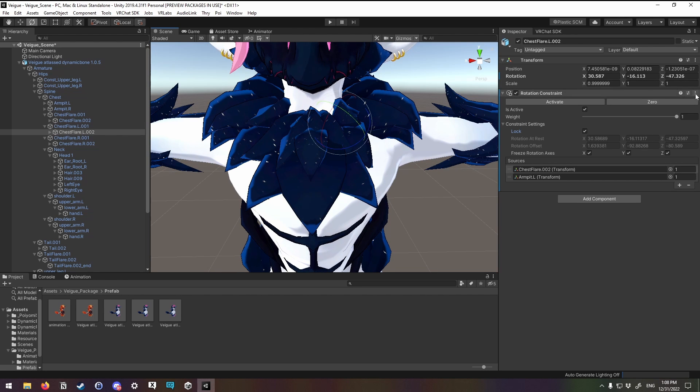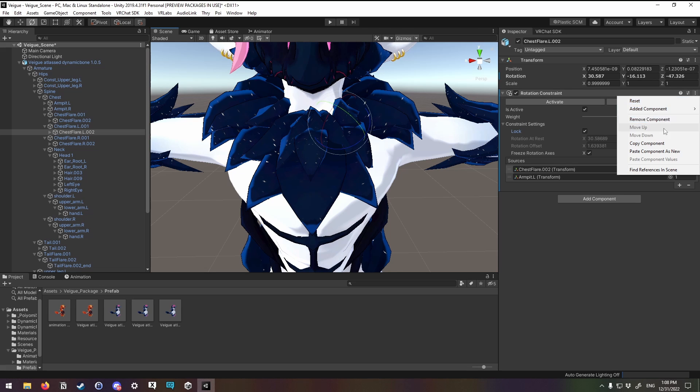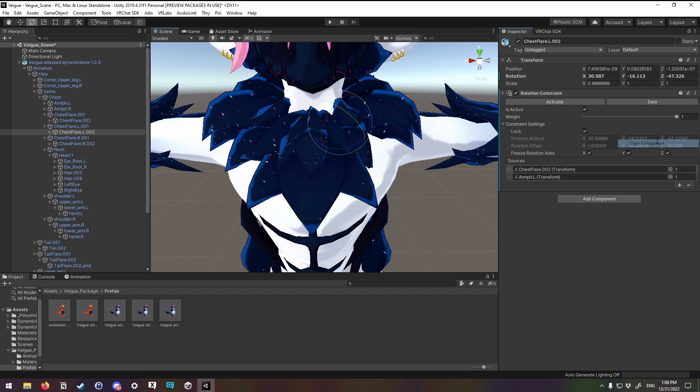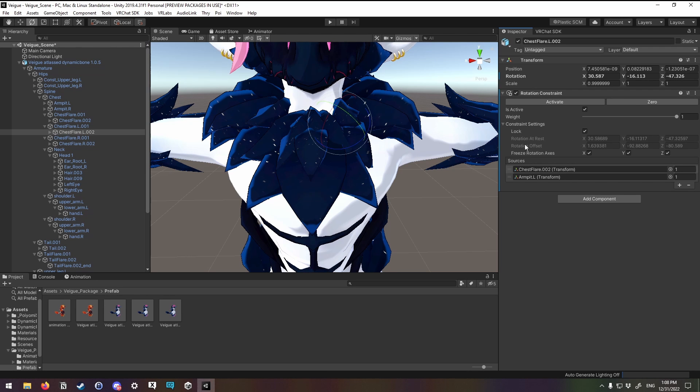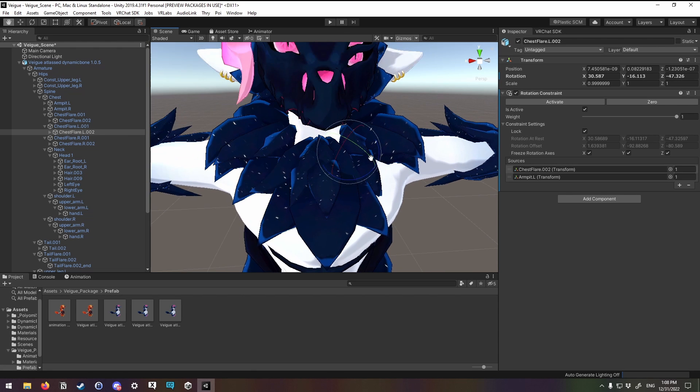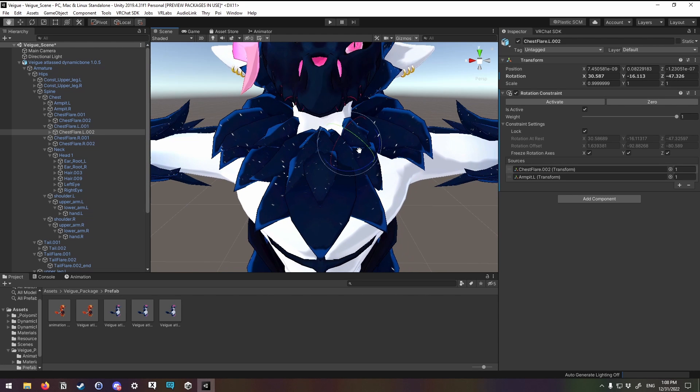This also happens, for example, if you were to copy this component as it is now and paste it onto another object, it has these locked stored values that it will apply to that object. And so it will rotate your crap and turn it around and make it very difficult to undo again.